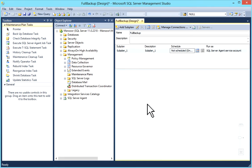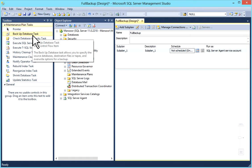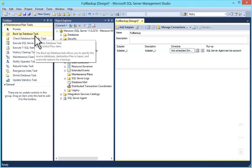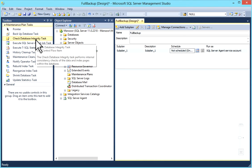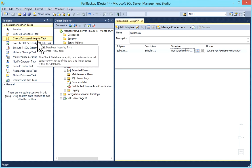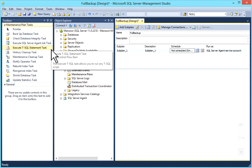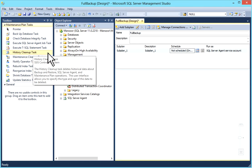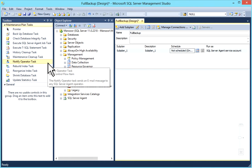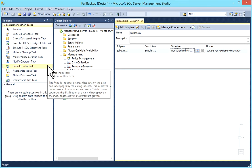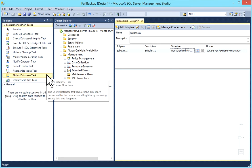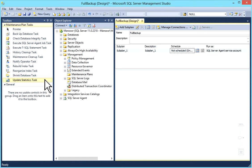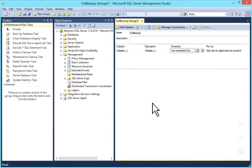As we have to create a full backup, we have this maintenance plan task Backup Database Task. We have other options also: Check Database Integrity Task, Execute SQL Server Agent Job, Execute SQL Statement Task, History Cleanup Task, Maintenance Cleanup Task. You have Notify Operator Task, Rebuild Indexes, Reorganize Indexes, Shrink Database Task, and Update Statistics. Very useful and in a very short time you can create it.